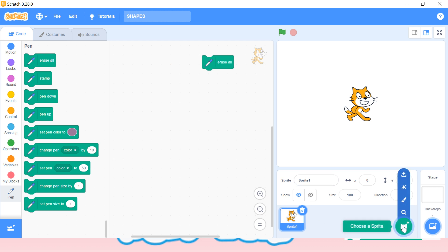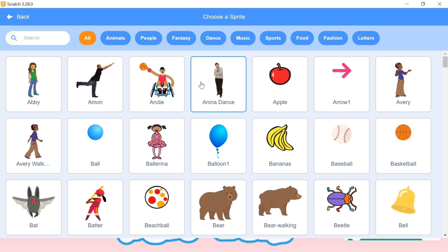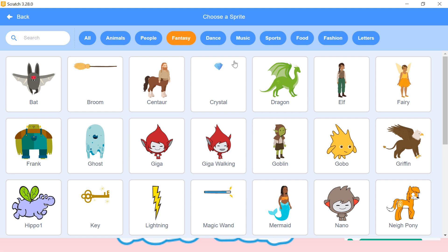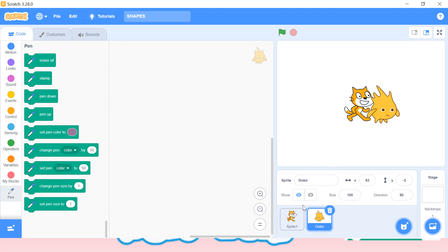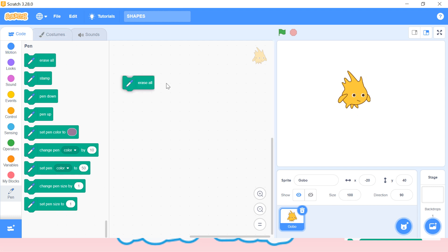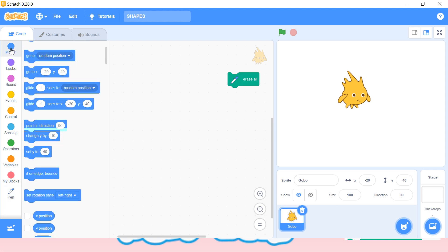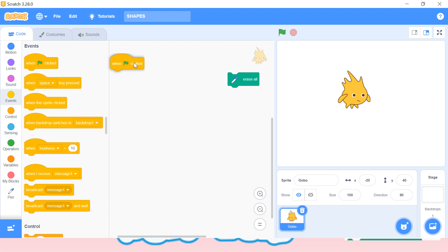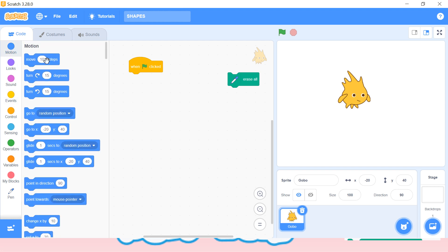First let me choose one sprite here. Let me delete this sprite — okay, so this is our sprite. Now let me take 'erase all' first, and here we'll use 'when flag is clicked' because whenever we want to start our program we need to use it. Then from the motion block: move 10 steps and turn 15 degrees.